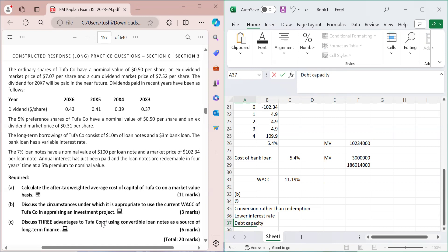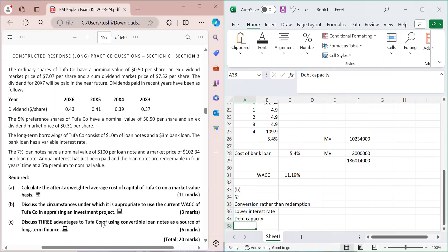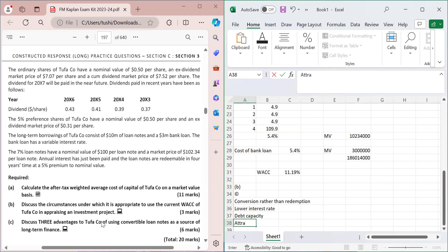The third advantage is increased debt capacity. When convertible loan notes are converted into equity at redemption, they are removed from the debt side of the balance sheet. This reduction in existing debt increases the company's capacity to raise additional debt finance in the future.